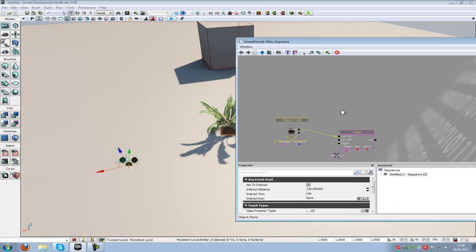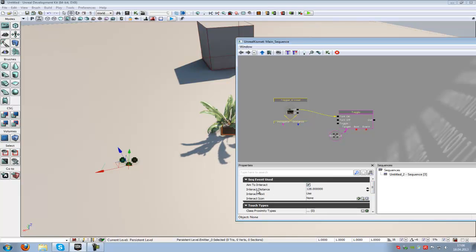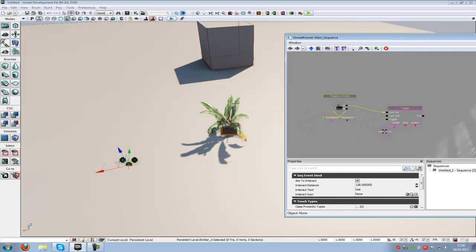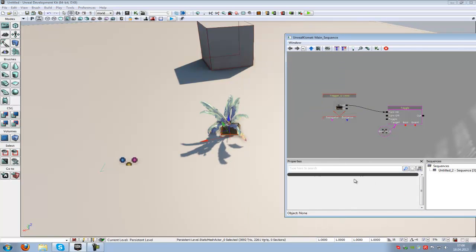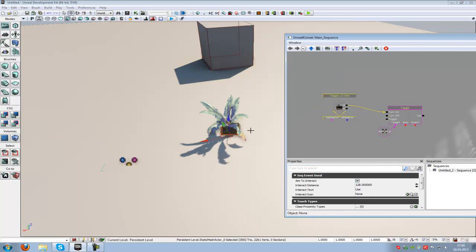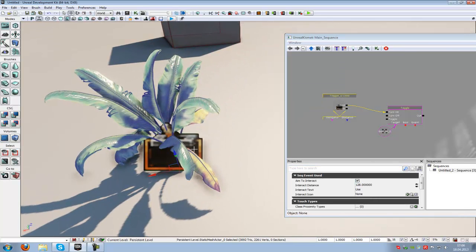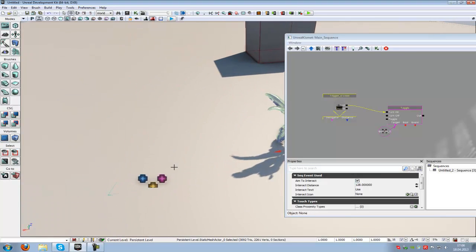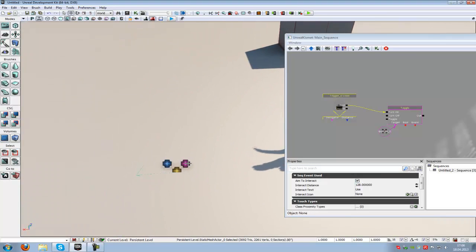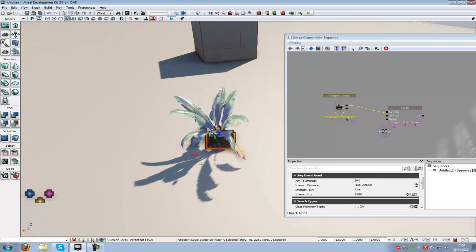Now let's go into the trigger. Here we have some properties. The aim to interact property means that when it's activated, you have to directly look at the trigger and press E so that the function will be enabled.